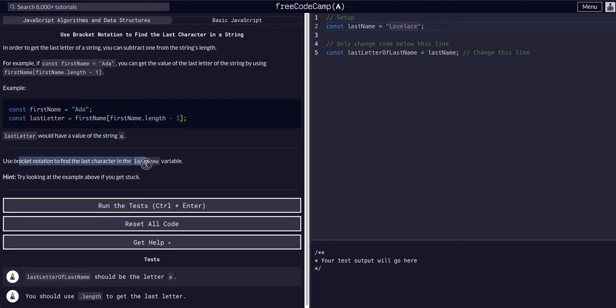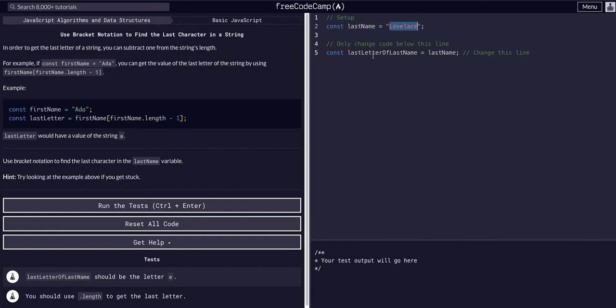So use bracket notation to find the last character in the lastName variable. So we have the lastName, 'Lovelace', lastLetterOfLastName equals lastName, and then we need the length of the lastName.